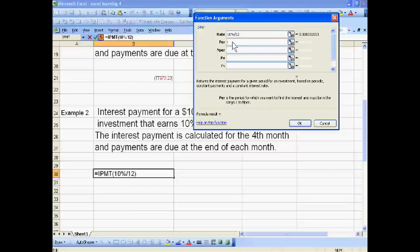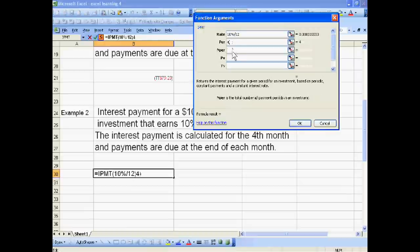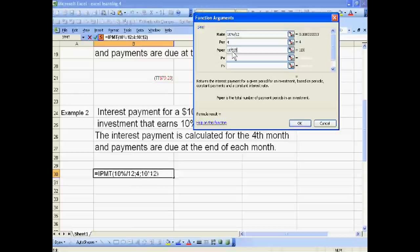Now period, which we have given for 4th month. Total number of periods is 10 years into 12 months.